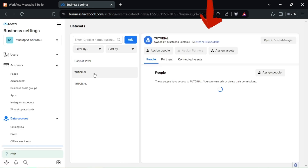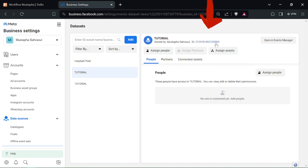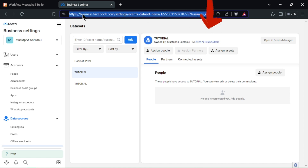It's a good practice to jot down or save your Pixel ID for future reference. Double-check the copied Pixel ID to ensure accuracy before using it in your website's code or ad campaigns.